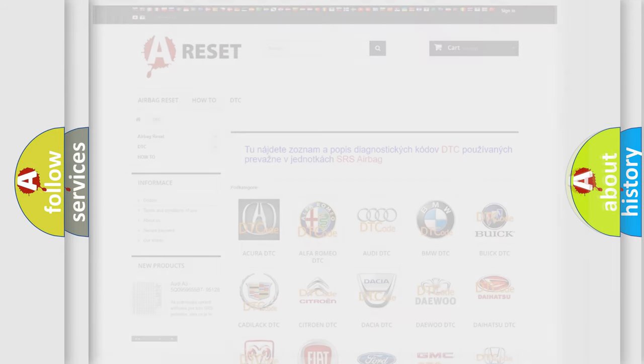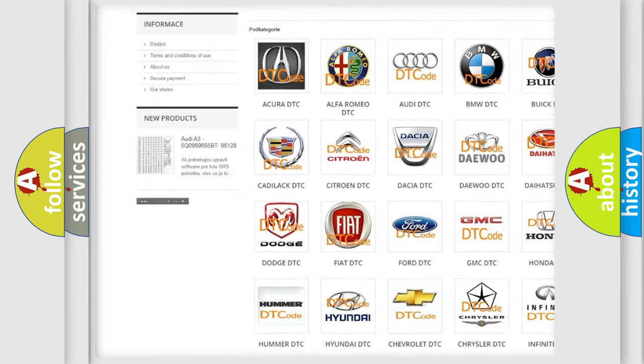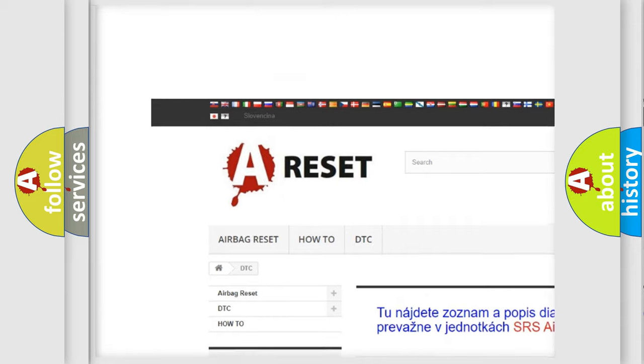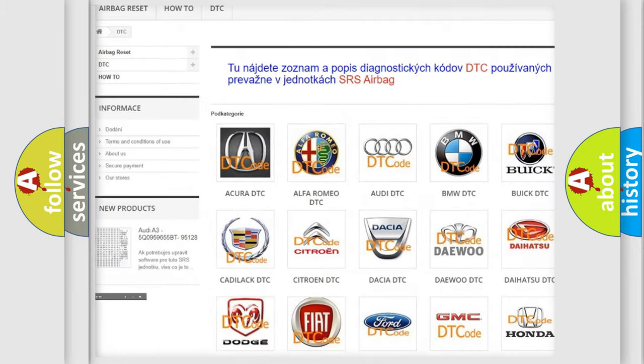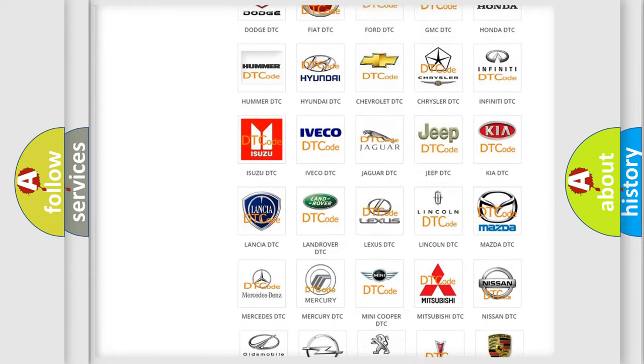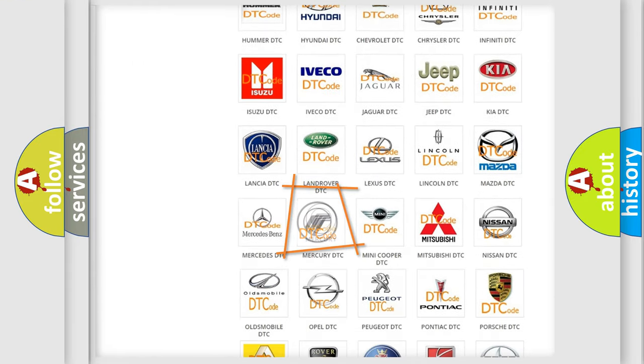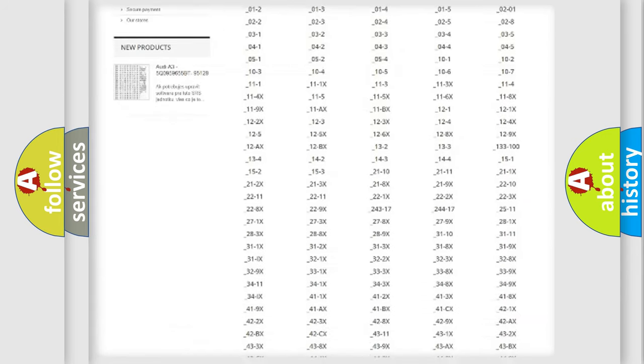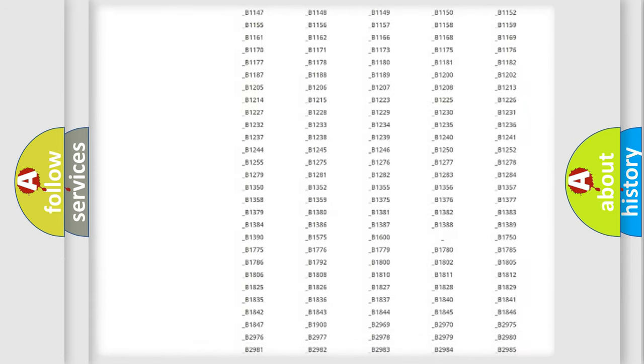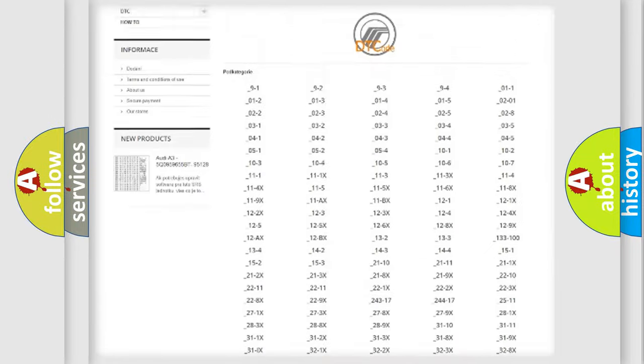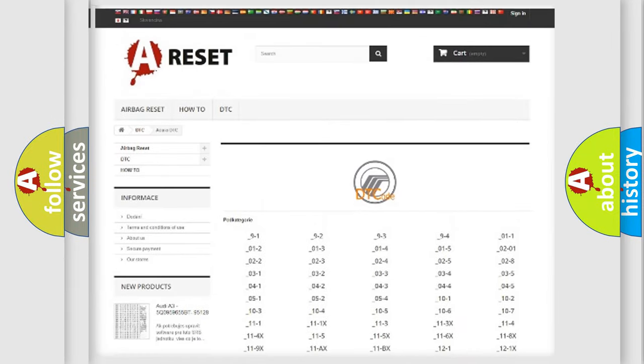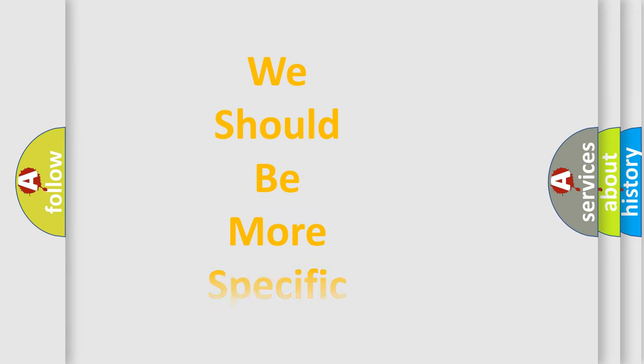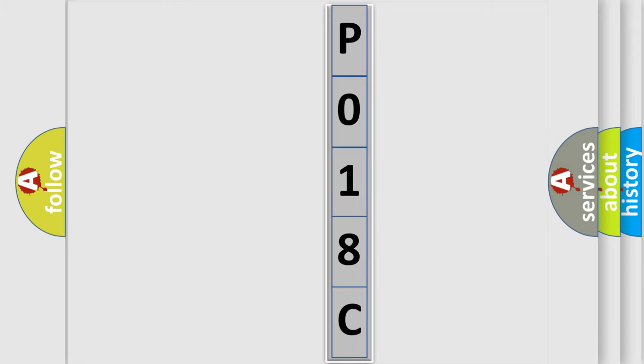Our website airbagreset.sk produces useful videos for you. You do not have to go through the OBD2 protocol anymore to know how to troubleshoot any car breakdown. You will find all the diagnostic codes that can be diagnosed in Mercury vehicles, and also many other useful things. The following demonstration will help you look into the world of software for car control units.